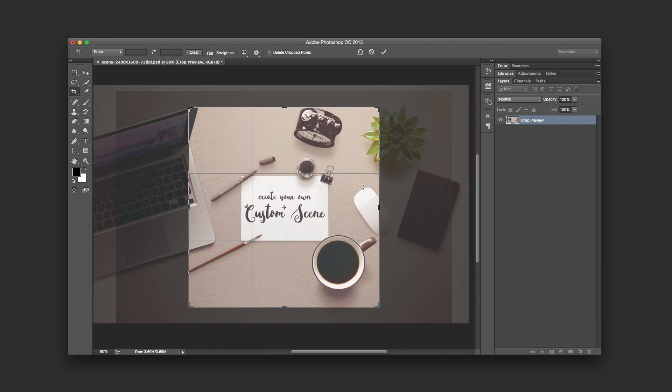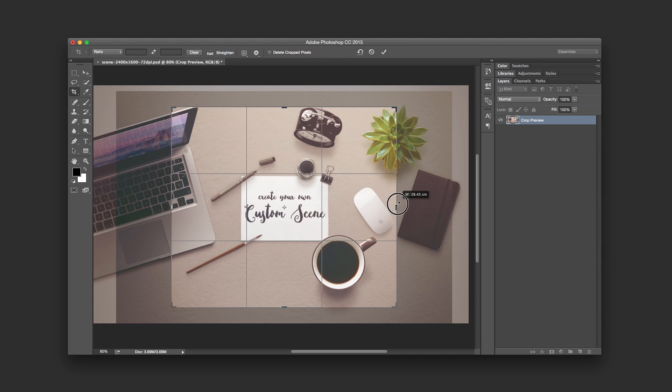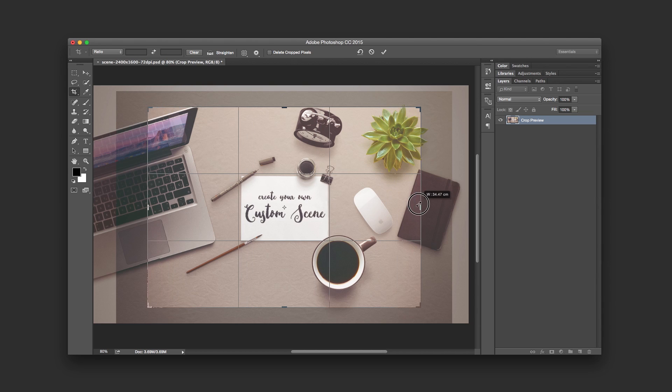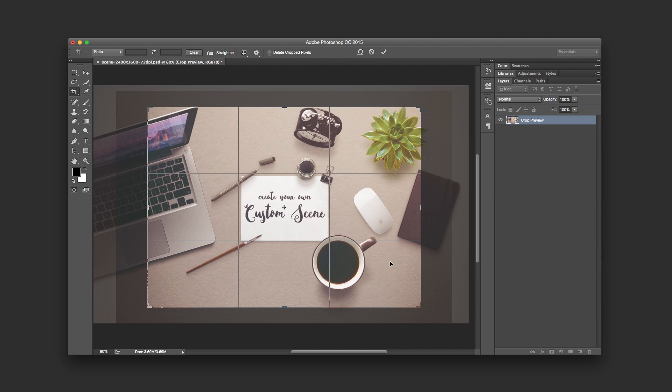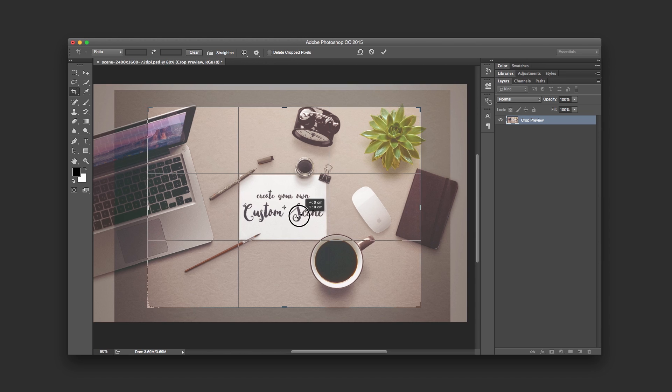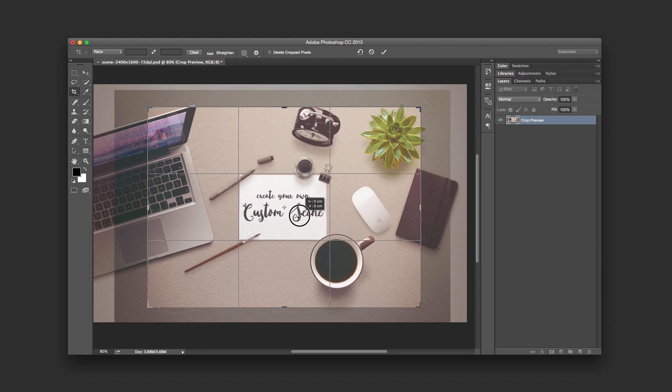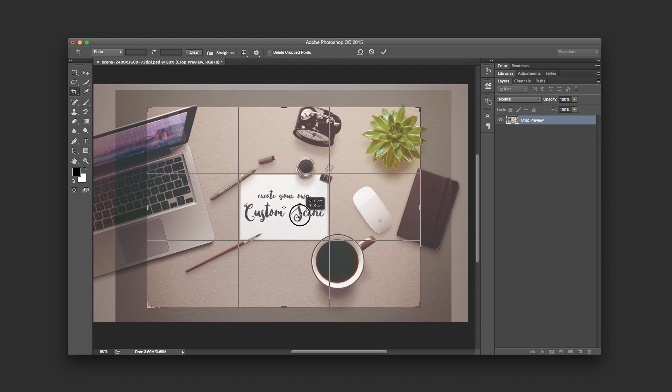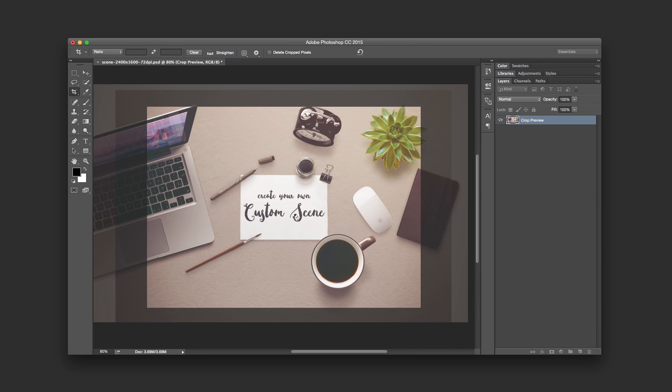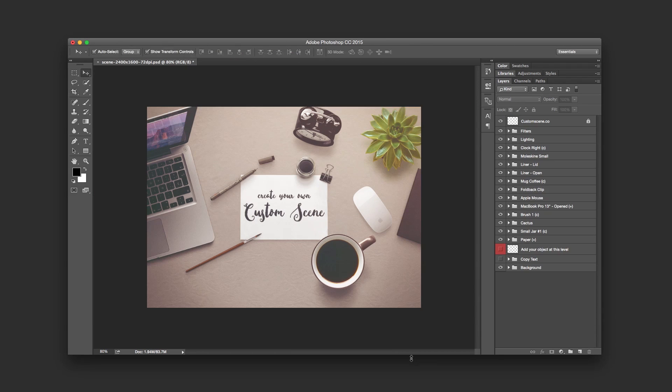But then we're missing some of the objects here, so we could just change it something like that, get it more centered here. And then I just press Enter, and that will do.